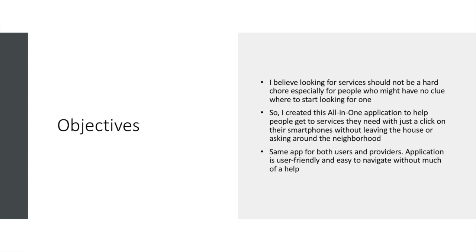The same app works for both users and providers. There is no need to have multiple applications, and this application is very user-friendly and easy to navigate without much help.